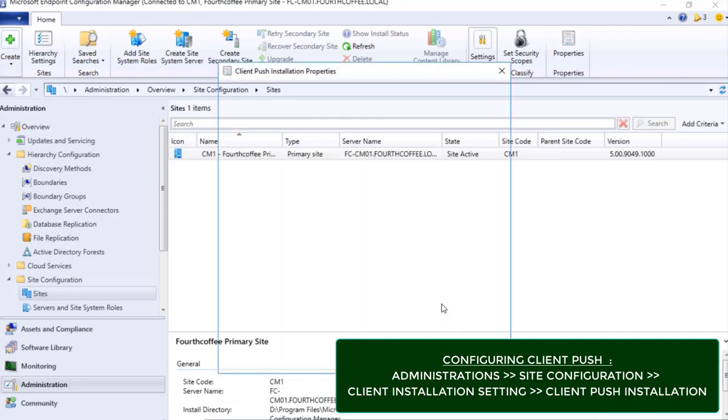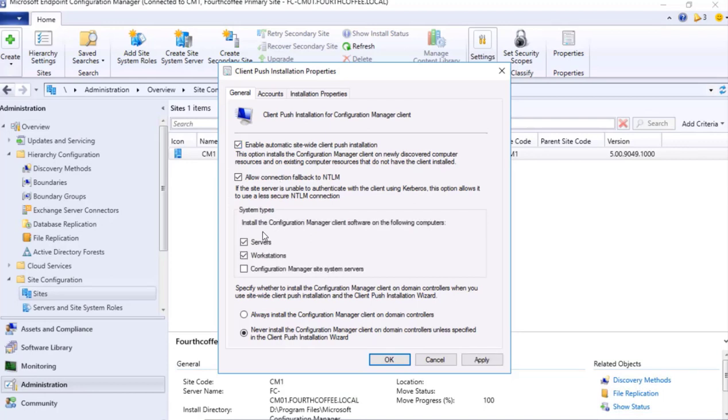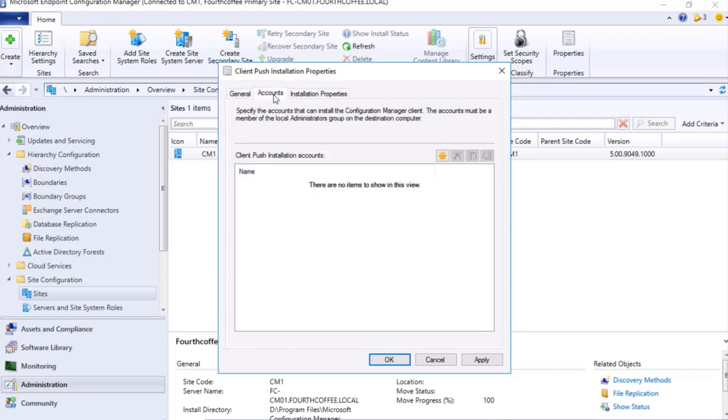We'll see this particular site over here. Right click, Client Installation Settings, Client Push Installation. Enable automatic site-wide client push installation. If I give a tick and select all of these options - Server, Workstation, Configuration Manager Site System - it says that any newly discovered computer will automatically install the client. That is not what I am looking for. Allow connection fallback to NTLM if the site server is unable to authenticate. I will remove this too.